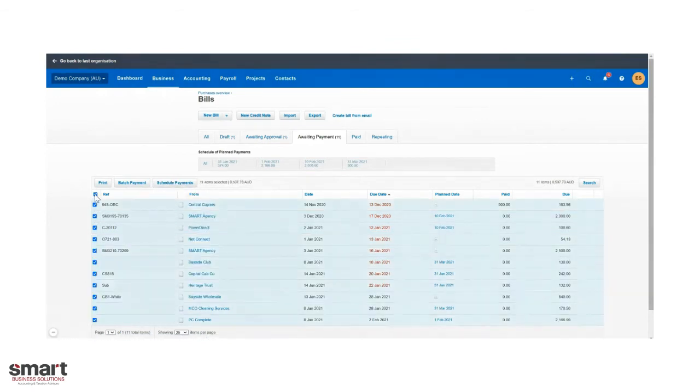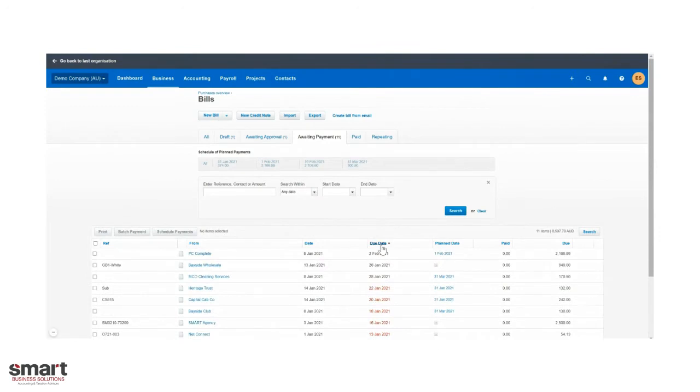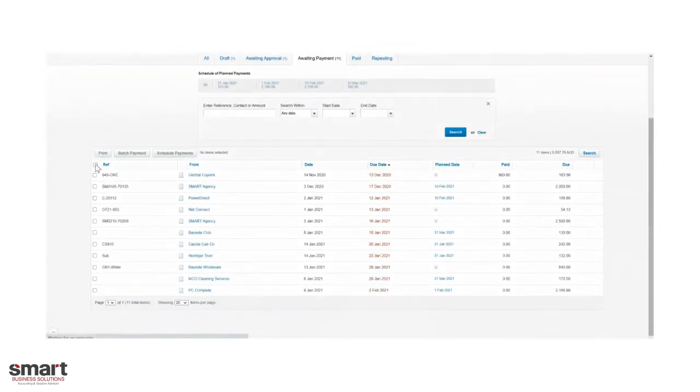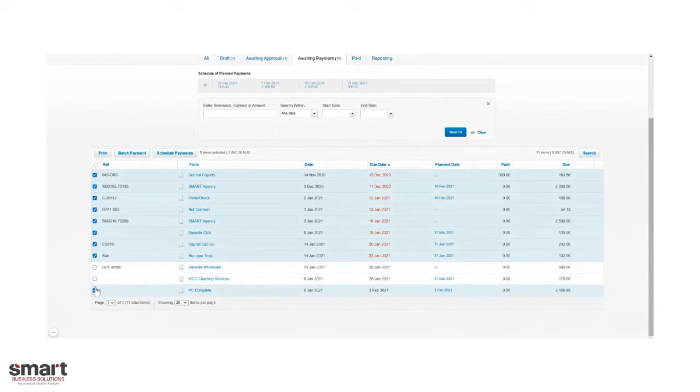We've actually been quite naughty. As you can see, there's a number of invoices overdue past the due date. So we're going to select the ones that I want and create a batch payment.